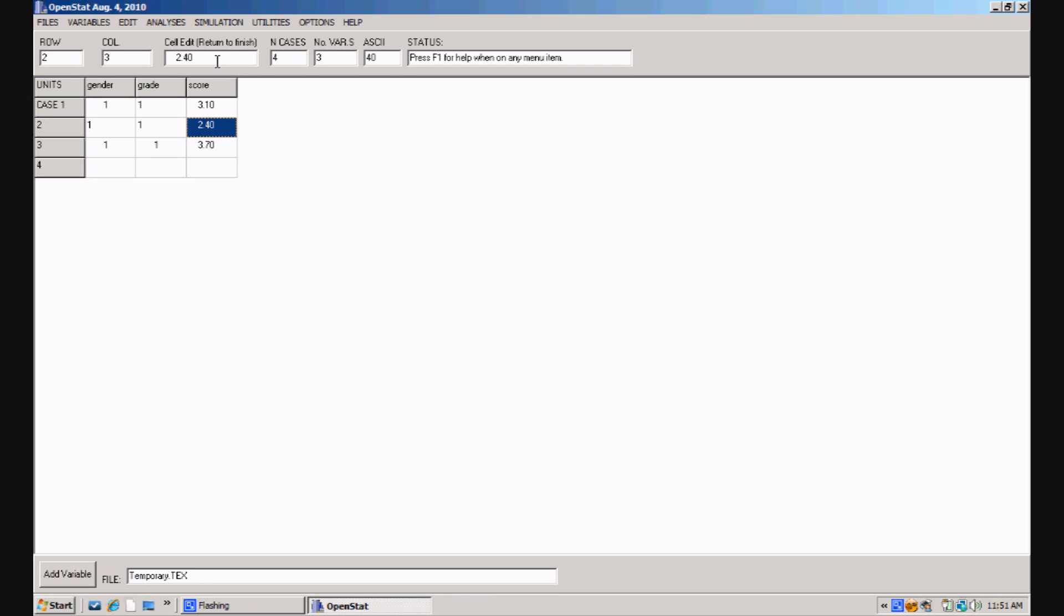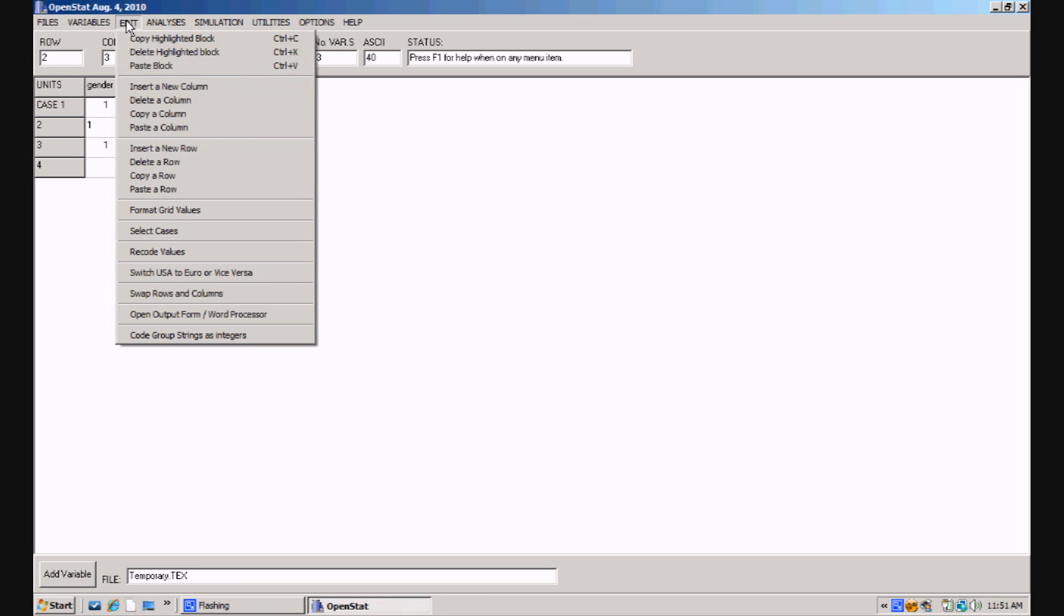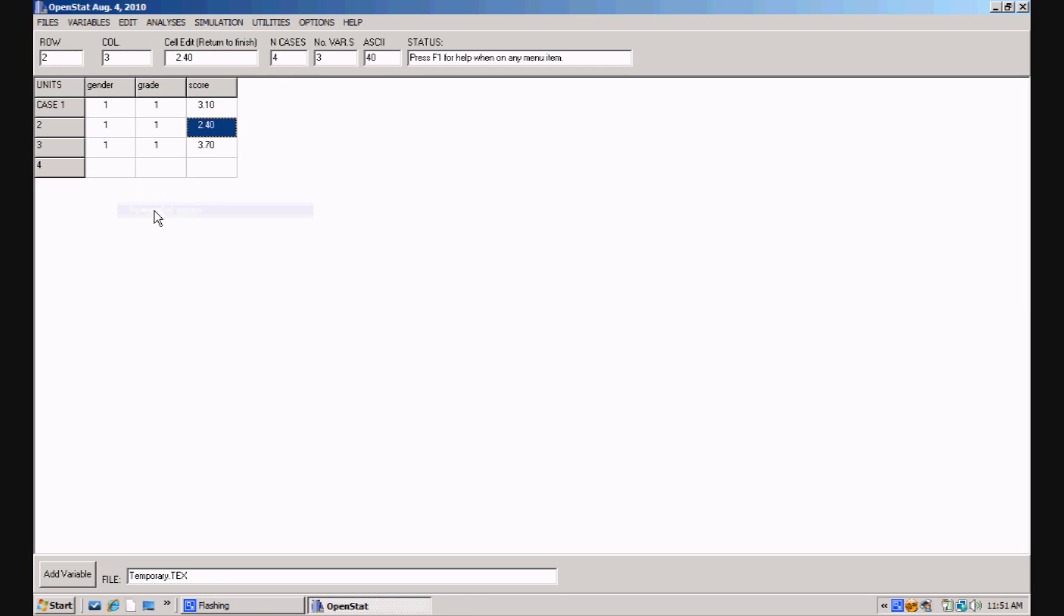In fact, that's exactly what is happening. If you want to format all the values at one time, you can go to the edit menu and click on format grid values, and you'll see that they've all been aligned with the correct number of decimal points and the correct indentation.